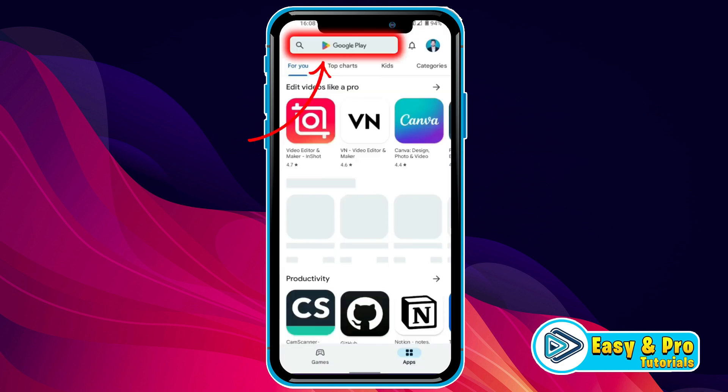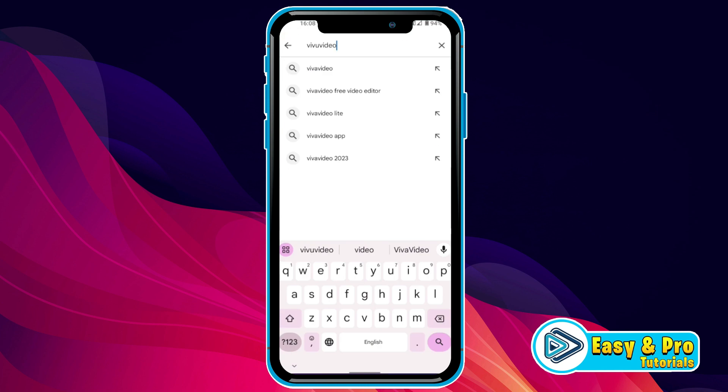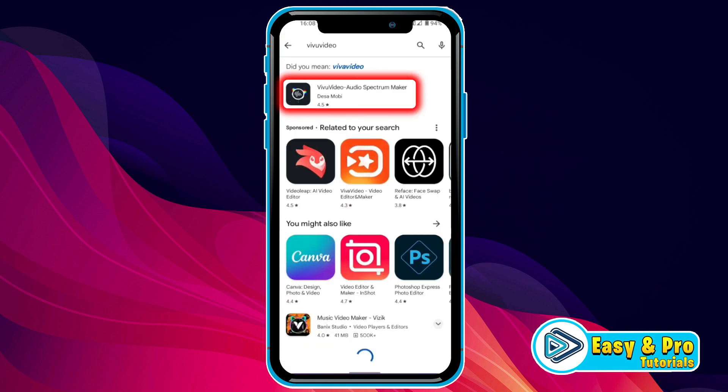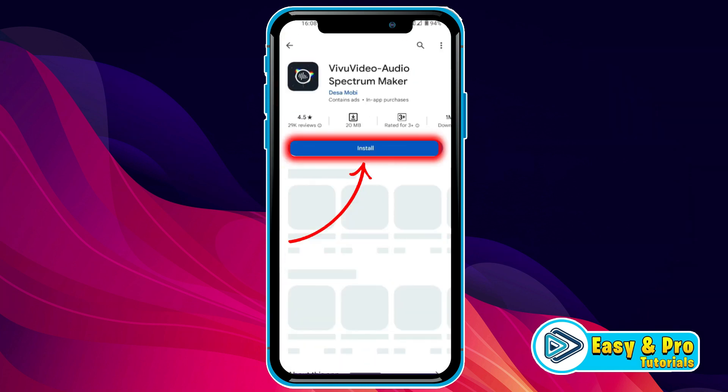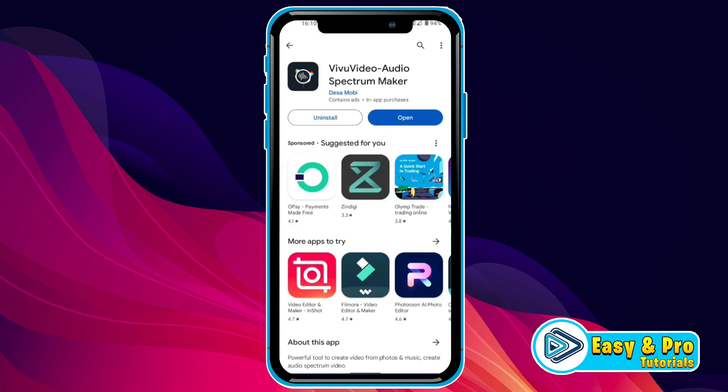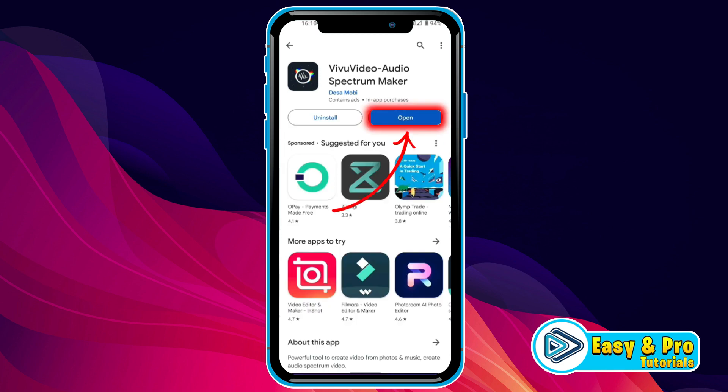Open the Play Store and search for VIVUD Video — here you will get this same app. You have to open it and then install it. After installing it, open it.